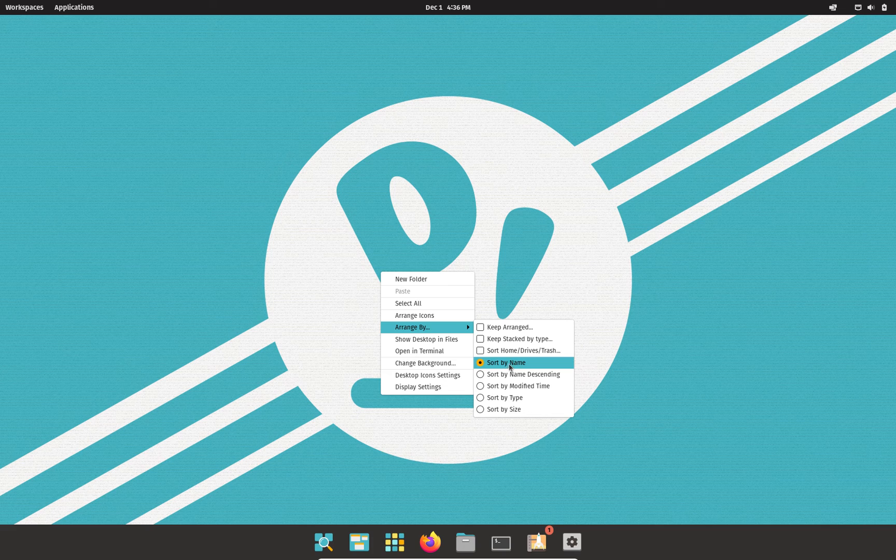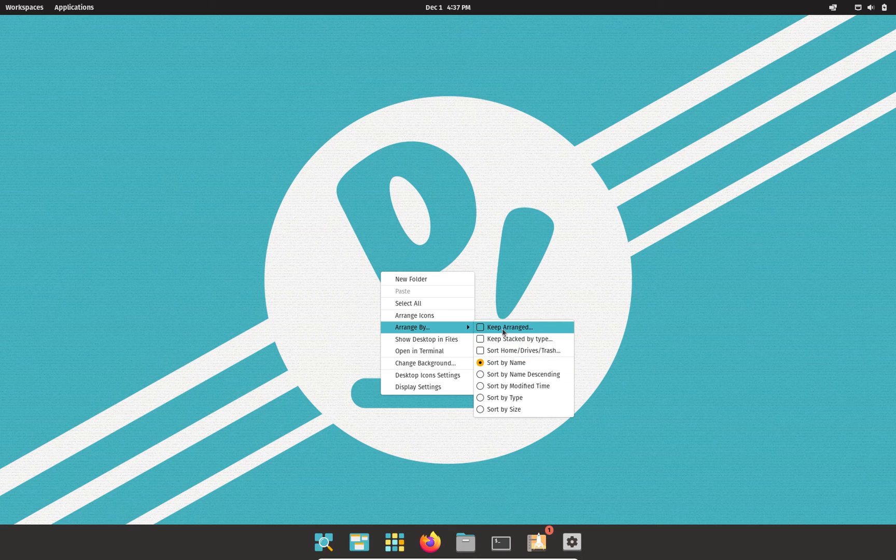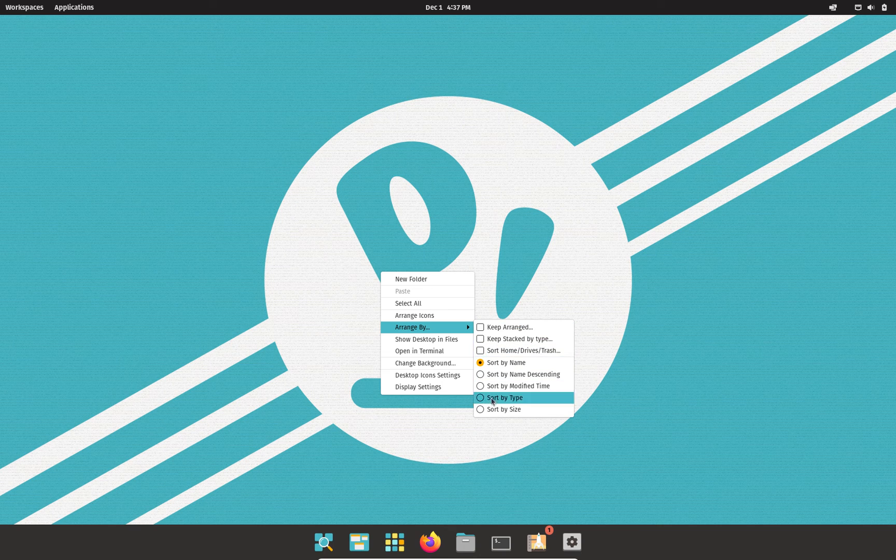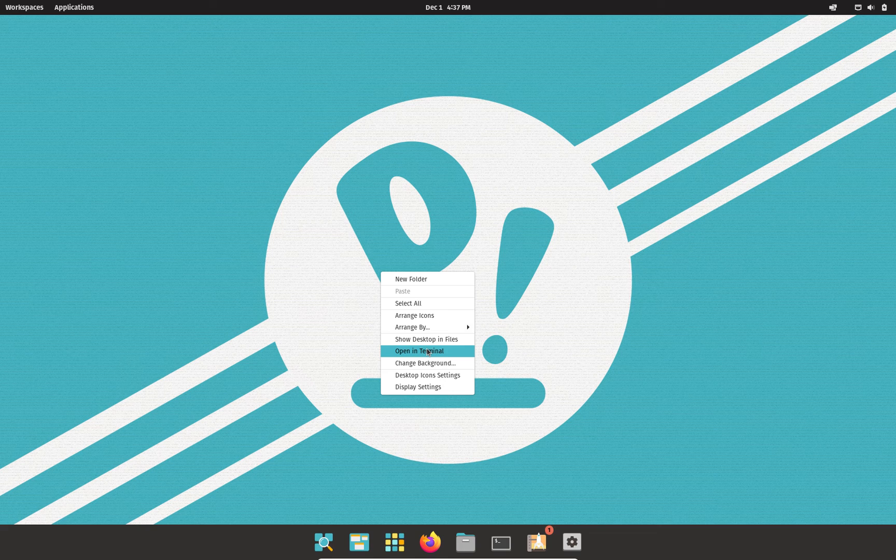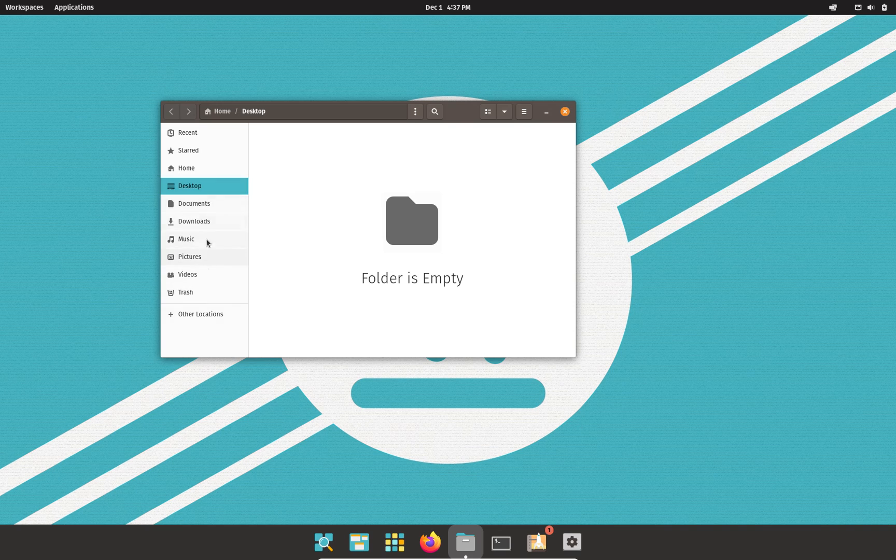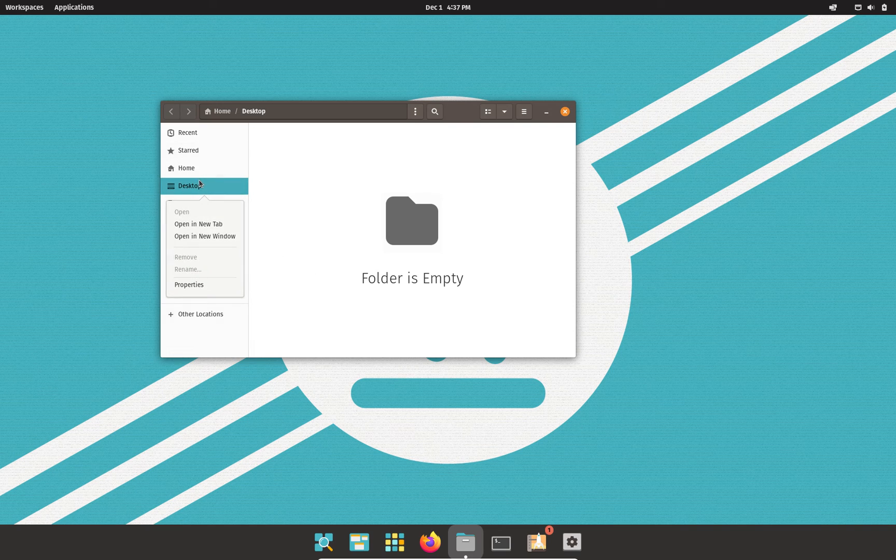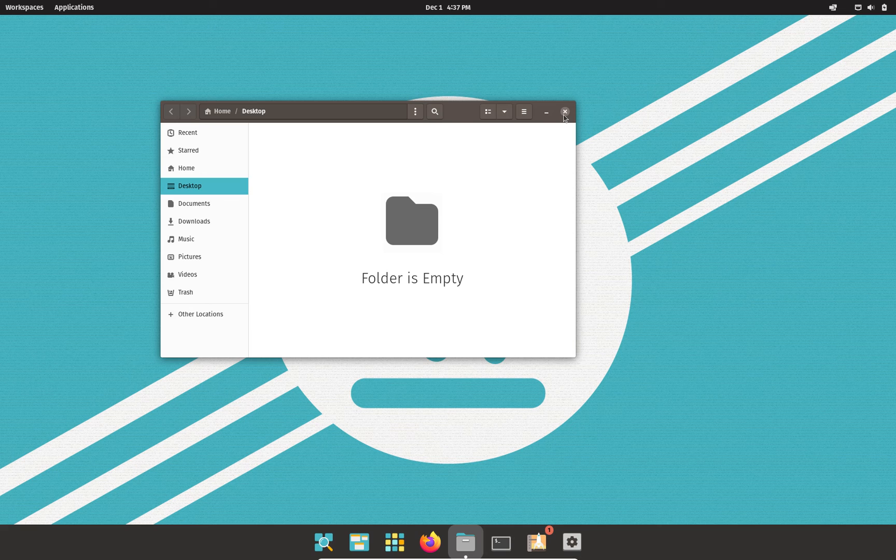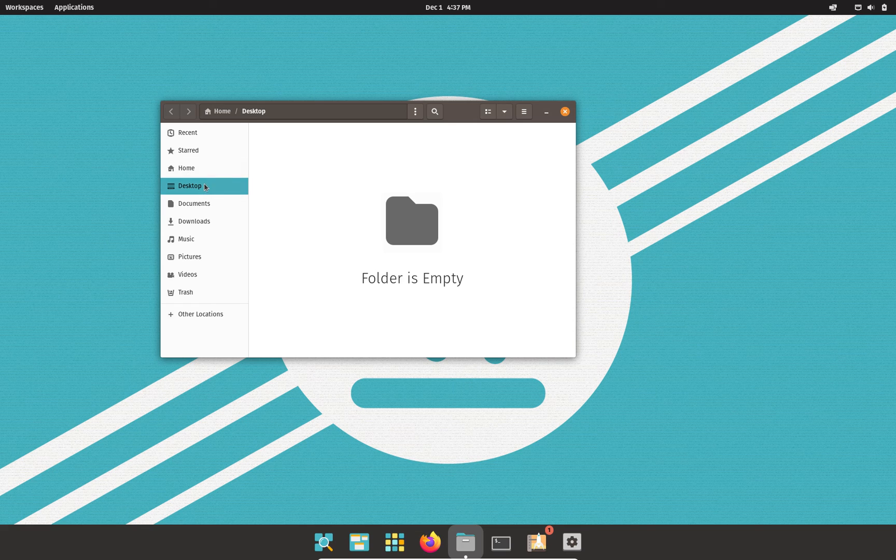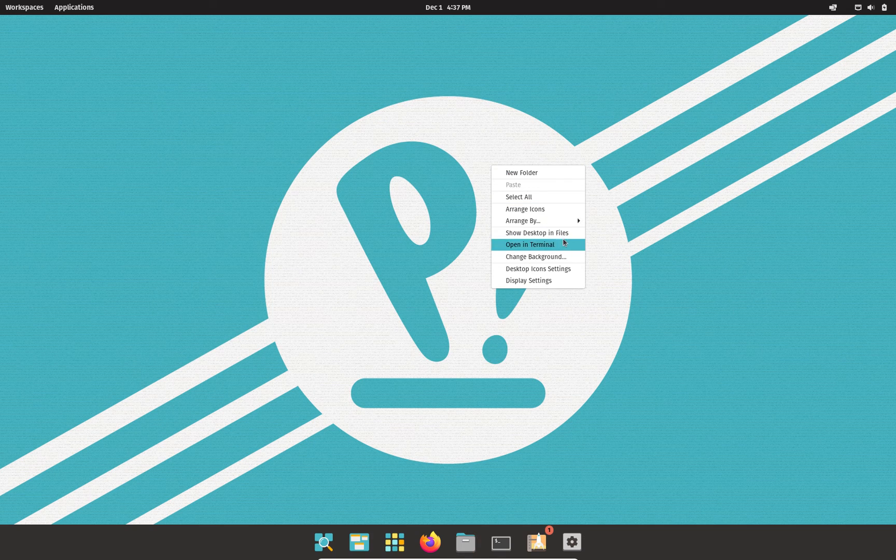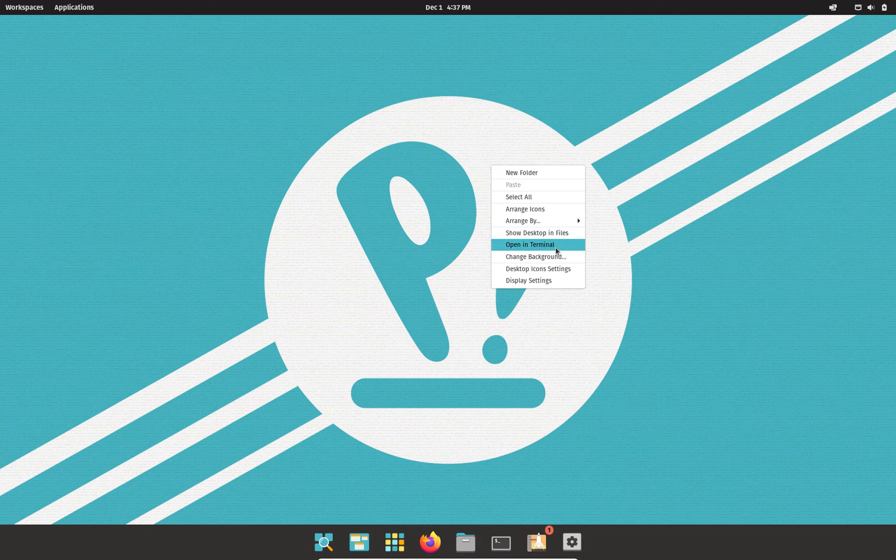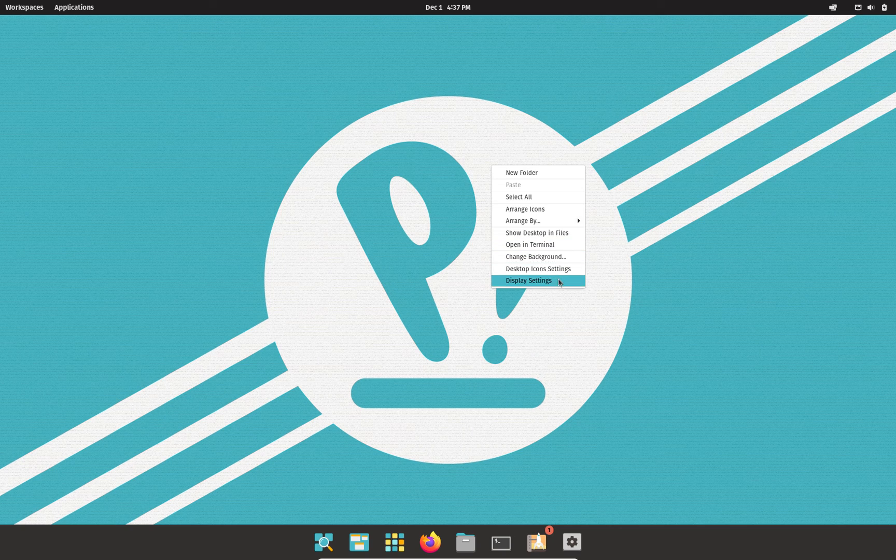Arrange by. If you click arrange icons, it'll sort by name. Here's all your options here. Show desktop and files. Now through the directory, I think it might have already been there. But you can view your desktop through your files. So any files that you have on the desktop, if you're going through your directories, you click on desktop and all your files will show up. All your files that are on the desktop. By default, open in terminal, change background, standard little modifications.